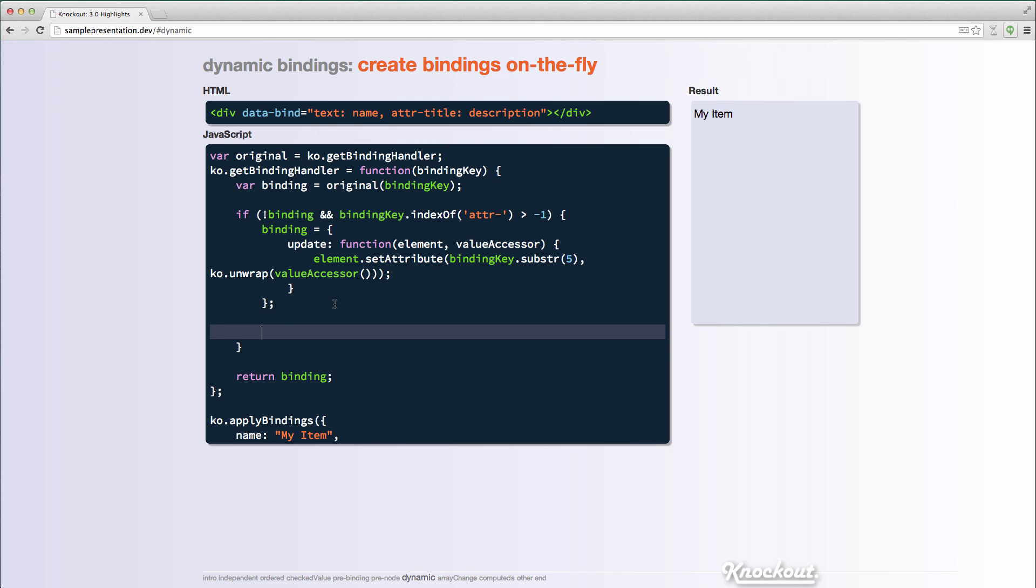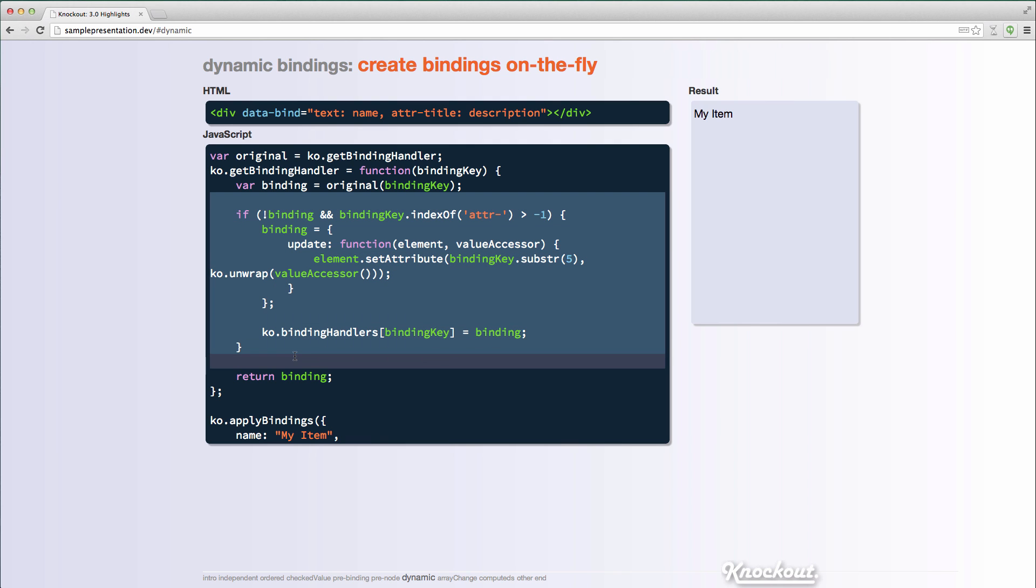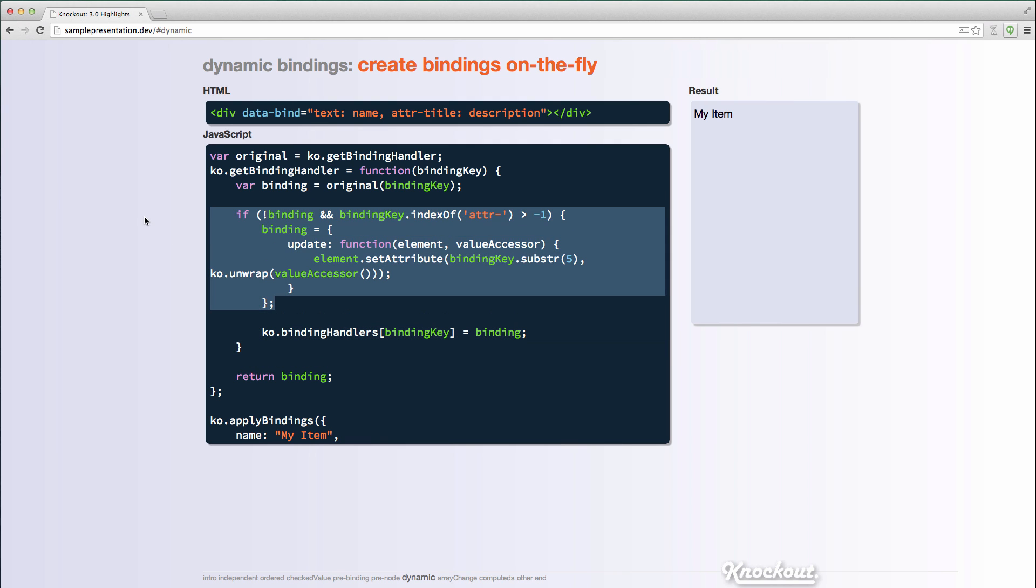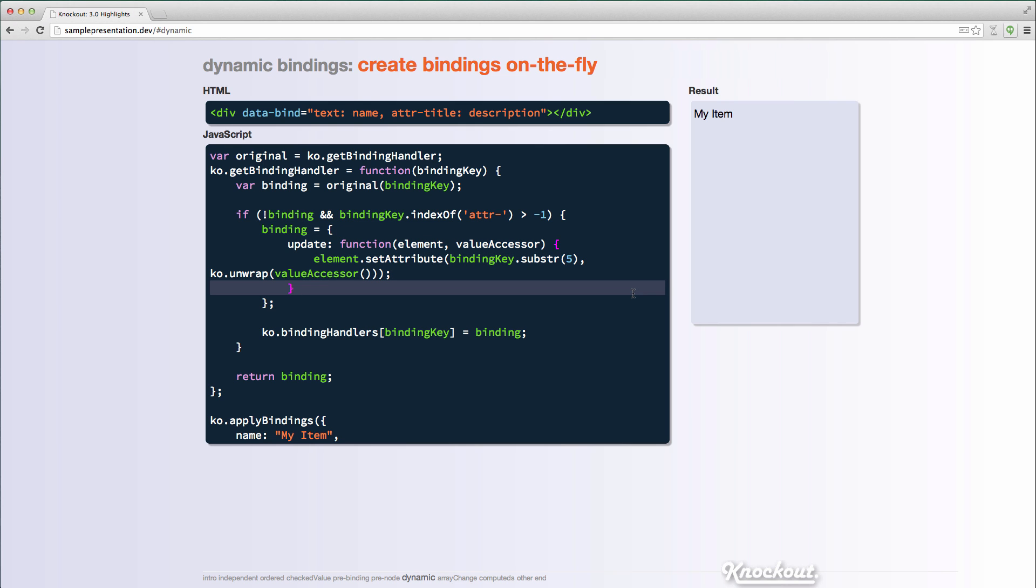I could actually here, I could say ko.bindingHandlers, binding key equals binding. I can actually create it as a binding handler. And then next time I come through, it'll actually find it and I won't have to go through here again. So that's an option.